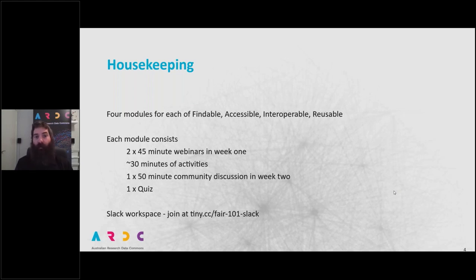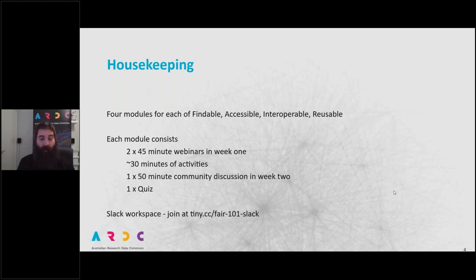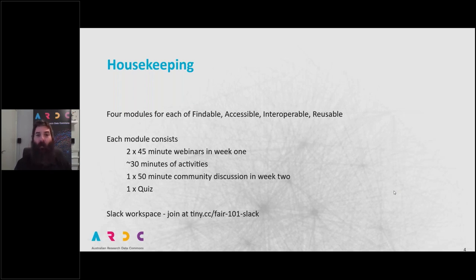Then, in week two of each module, there will be a 50-minute community discussion. There are a number of options for that, and we'll be going through those options later. There is also a Slack workspace available, and you can join that at tiny.cc/fair-101-slack.